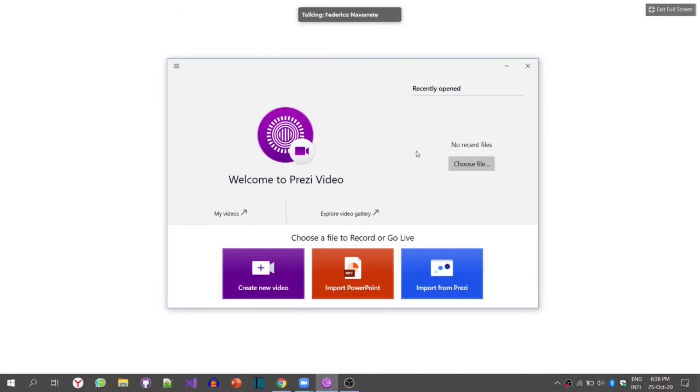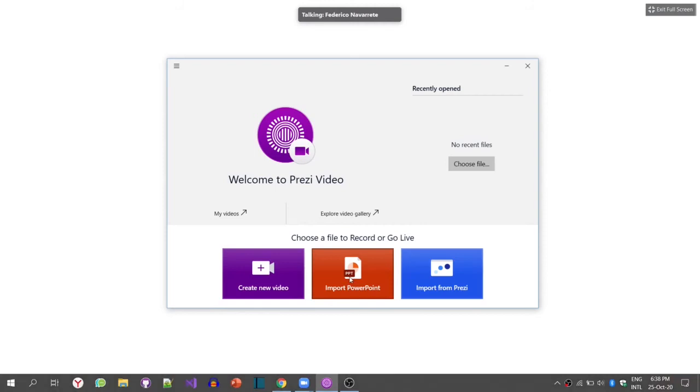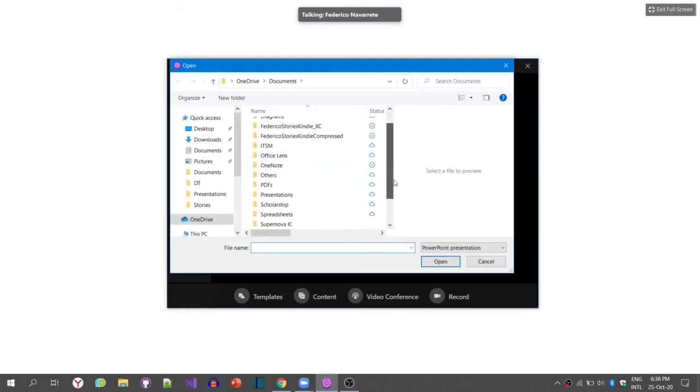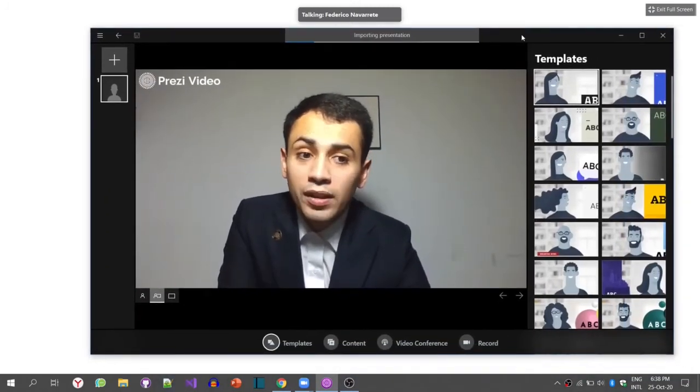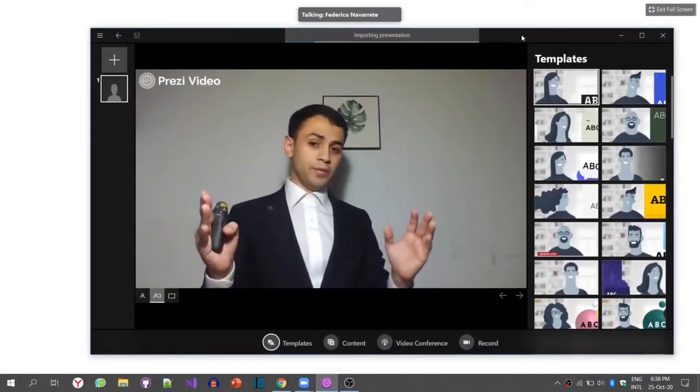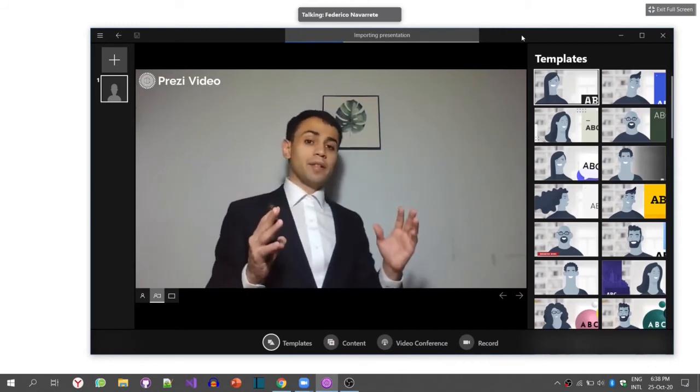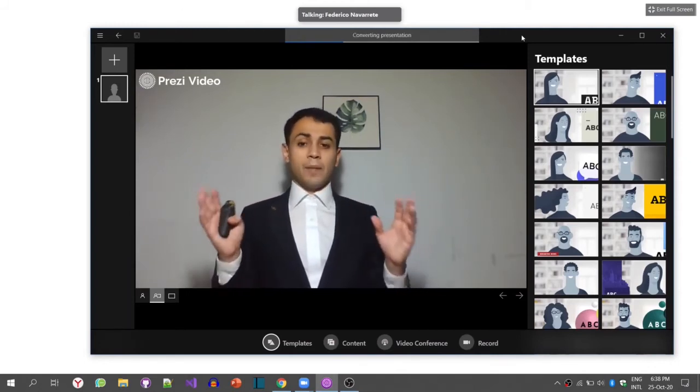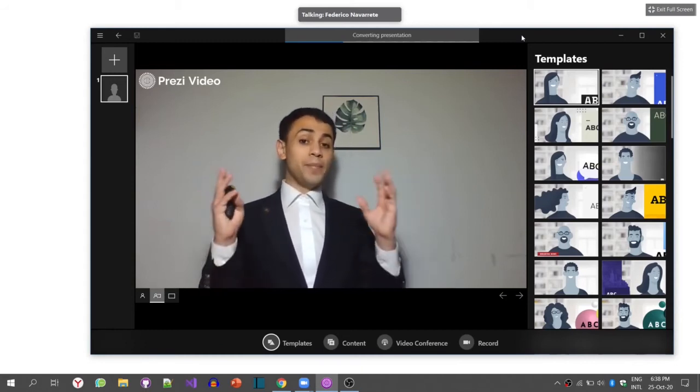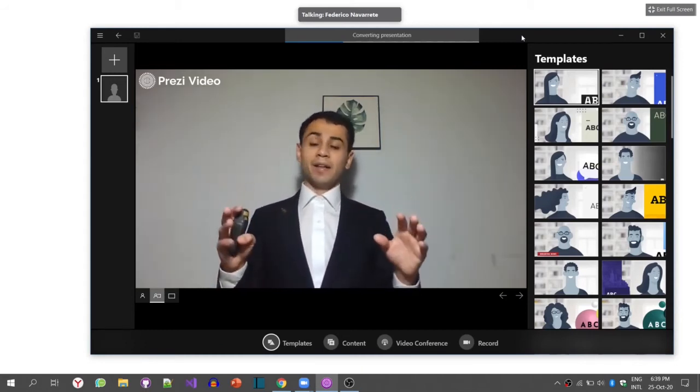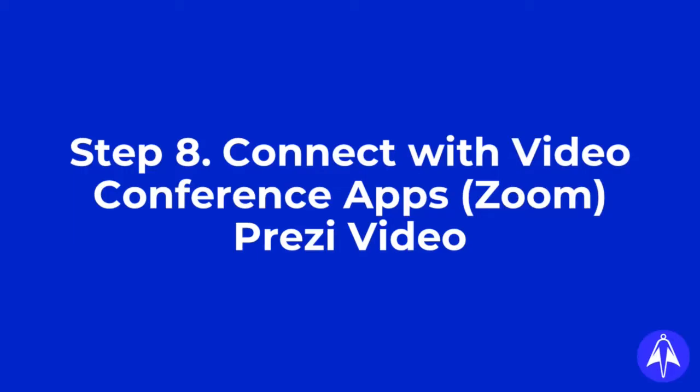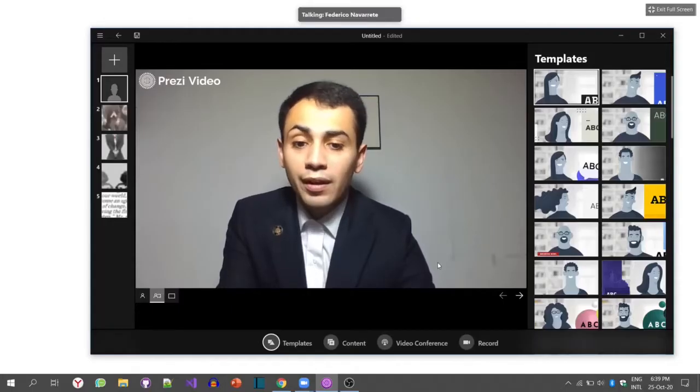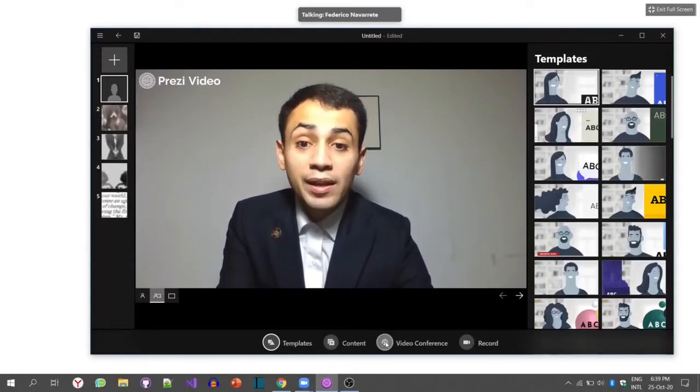Now for the last part, I expect that you already have your presentation ready and that you already opened Prezi Video. We're going to import PowerPoint. As you can see, it's clearly PowerPoint, not other kinds of presentations. You're going to go to your folder where you have your presentation, you're going to open it, and it's going to start importing the presentation. It's transforming it into images because what Prezi is creating is a virtual camera, combining what you can see with the view that you have.